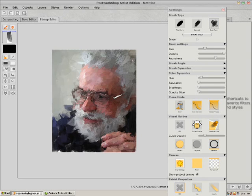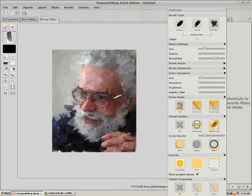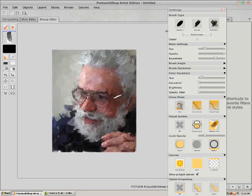And then when you get it looking more like you want it, here's a trick I figured out because I don't really care for any of the blending brushes.